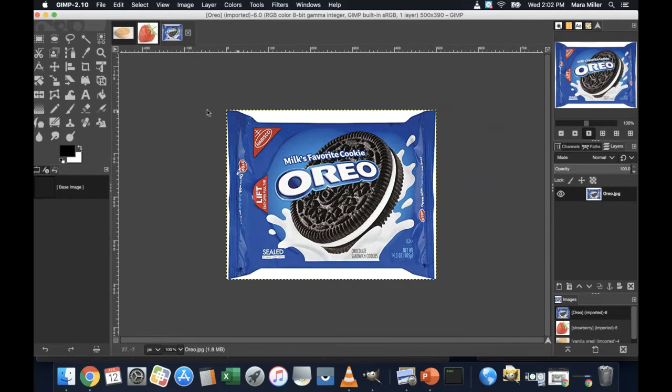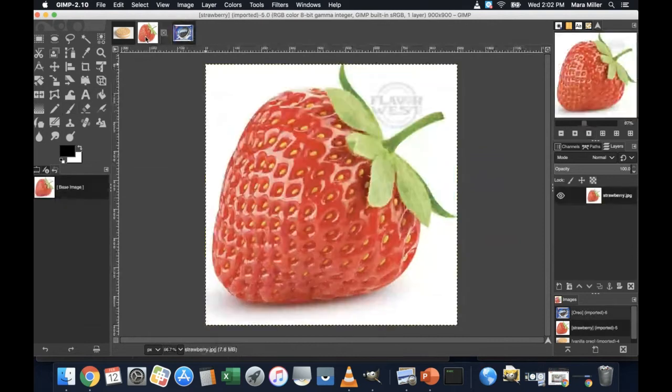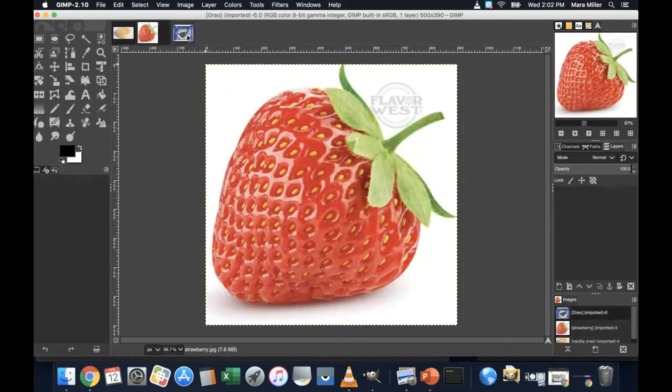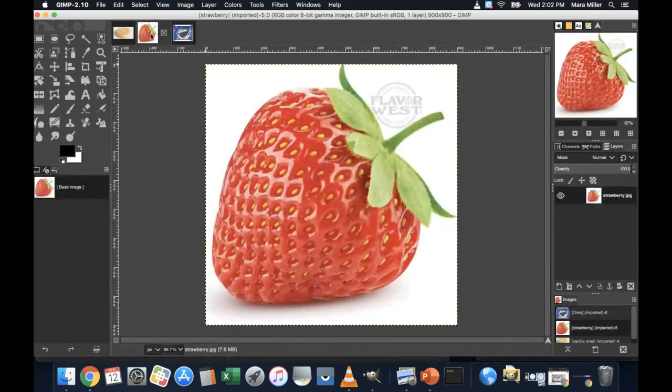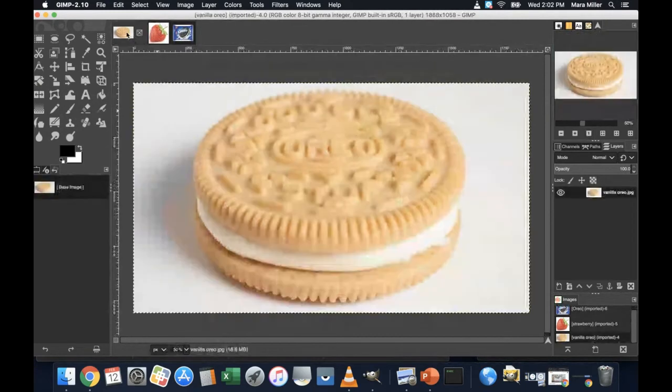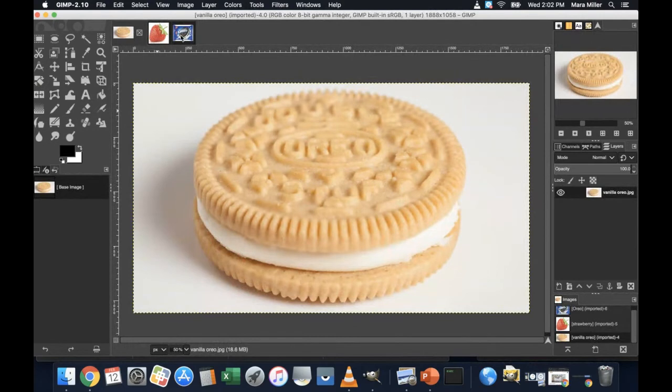So if I'm using a pre-existing product like this Milk's Favorite Cookie Oreo package, I want to change it instead of being a chocolate cookie. I want to change it to being a strawberry cookie with the white Oreo base.